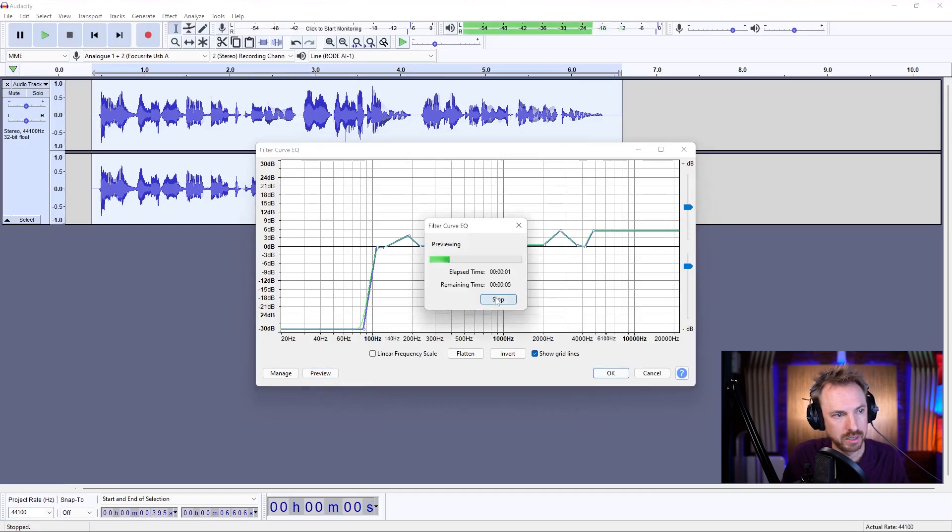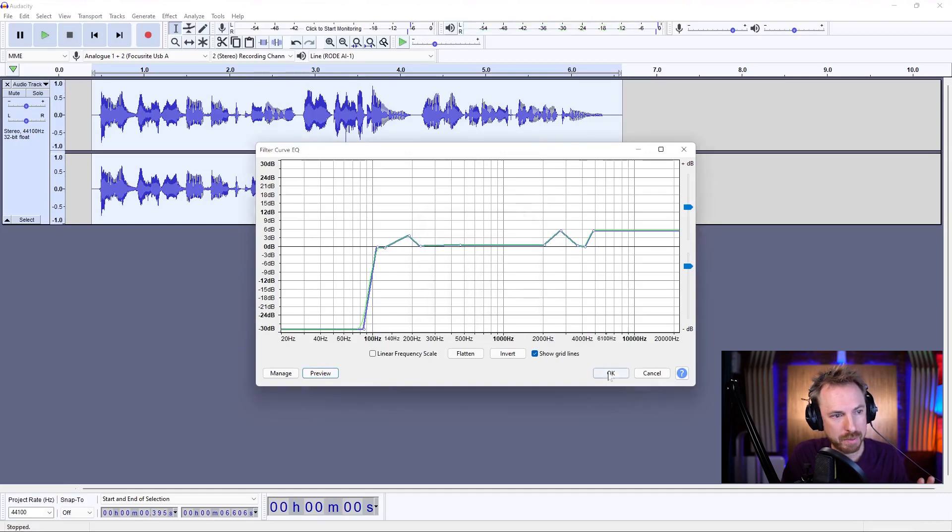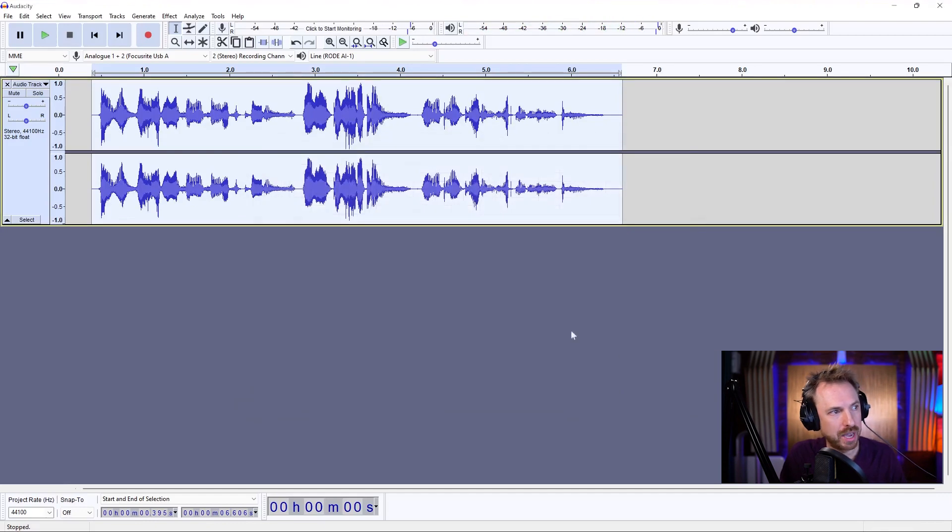Hello, this is my very first recording. Happy with that? Click OK. And now we've added the EQ.